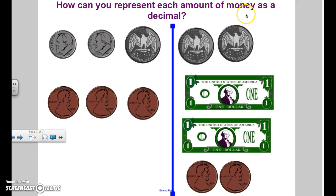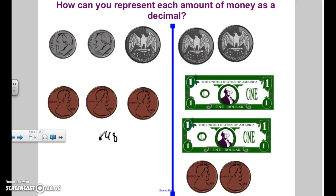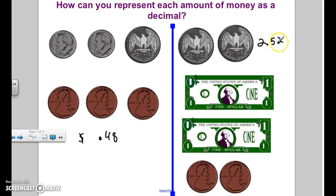How can you represent each amount of money as a decimal? Start with the biggest coin first: 25, 35, 45, 46, 47, 48 — so this is 48 hundredths or 48 cents. For the next one: two dollars, 50, 51, 52 — so that's two wholes and 52 hundredths. Please watch this video as many times as you need to, rewind as much as you need to, fill in your recording sheet, complete your homework, and if you have any questions ask any teacher. Have an awesome evening!